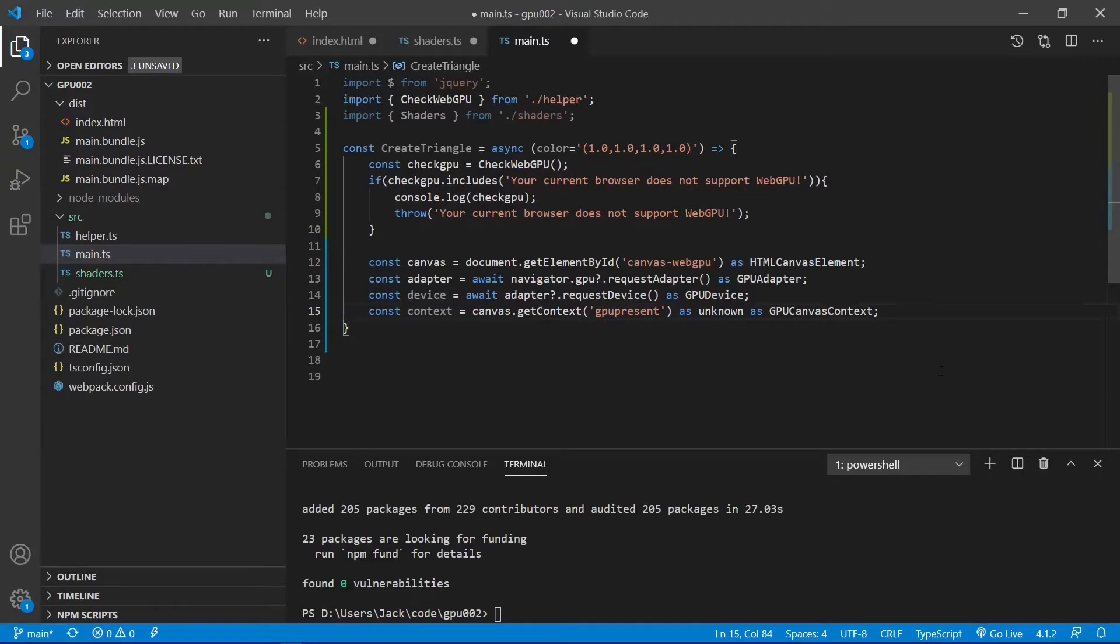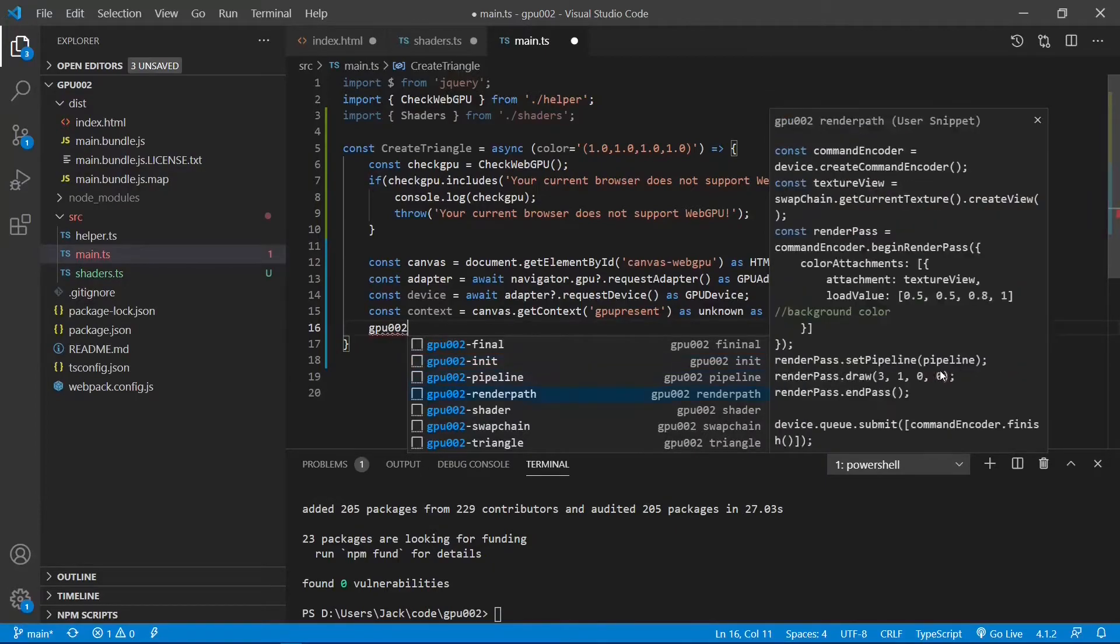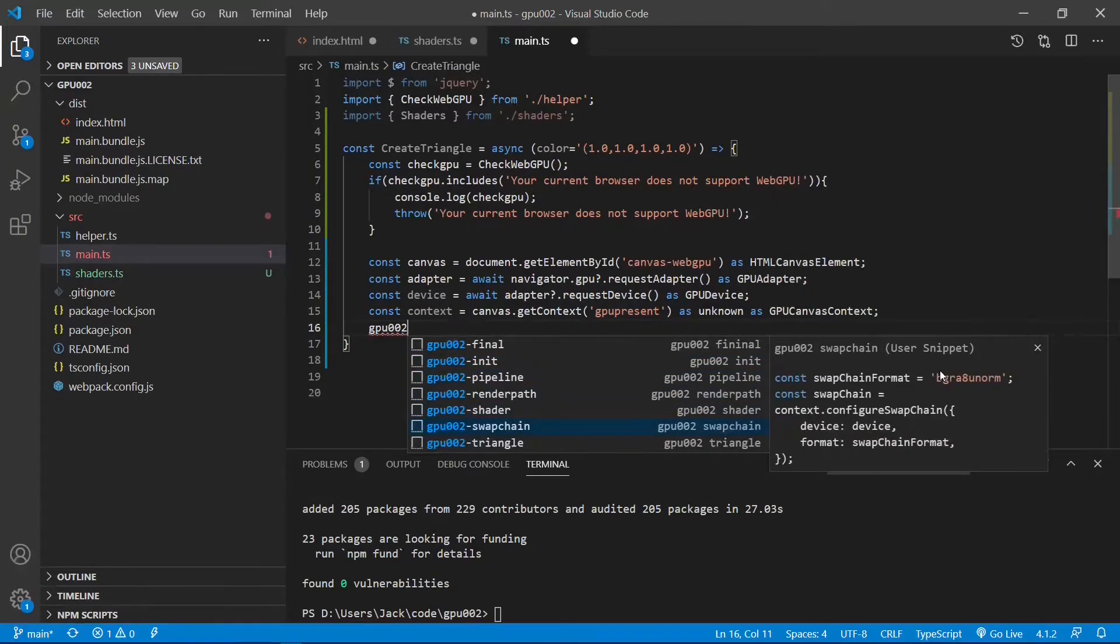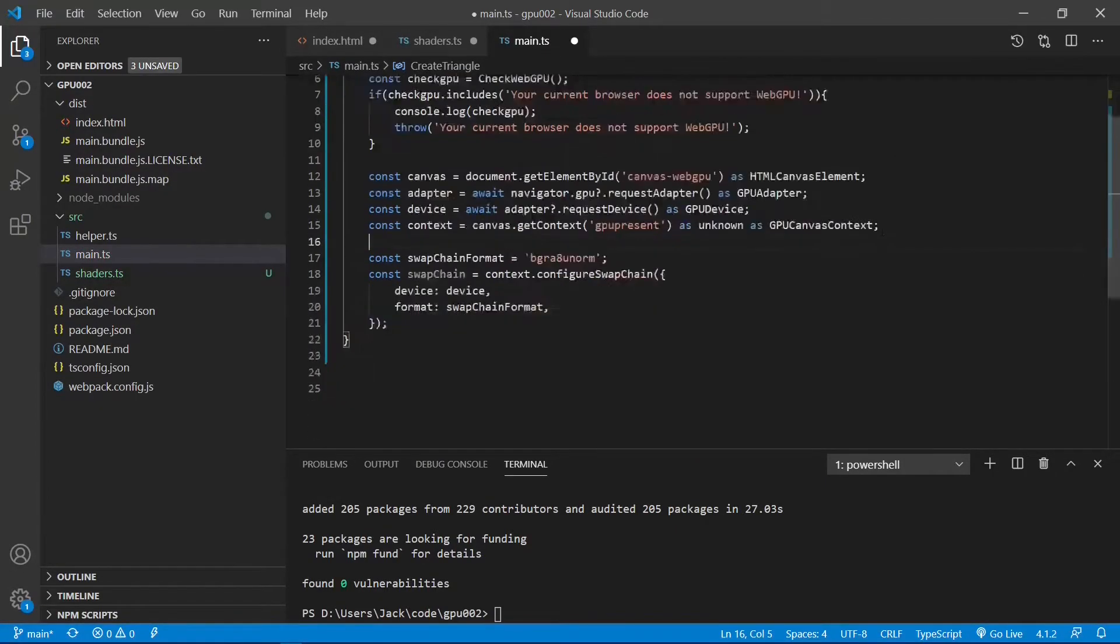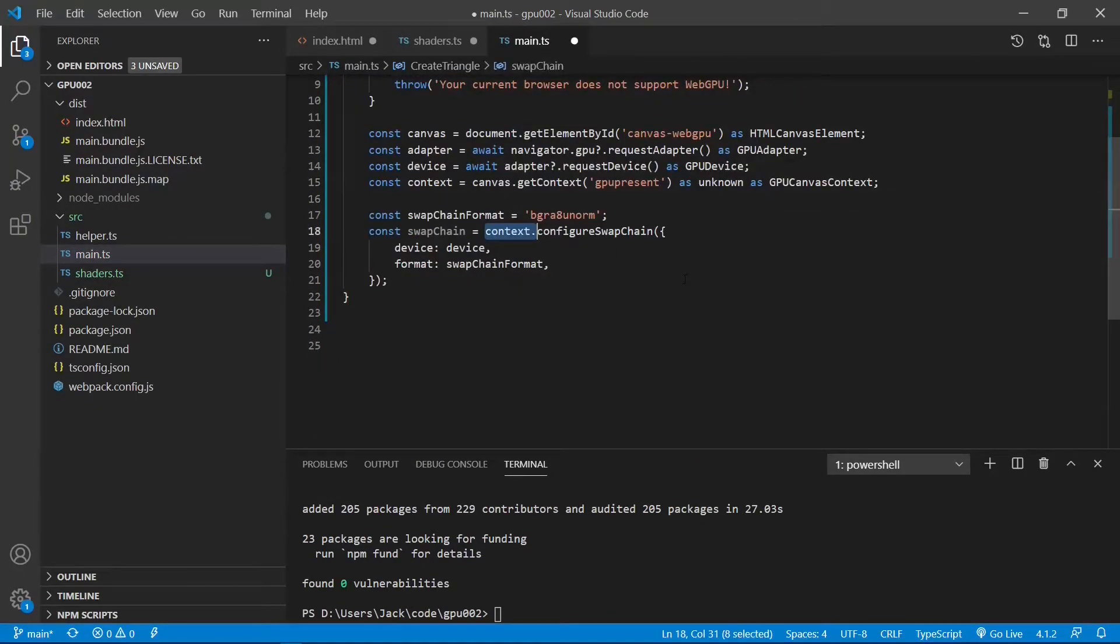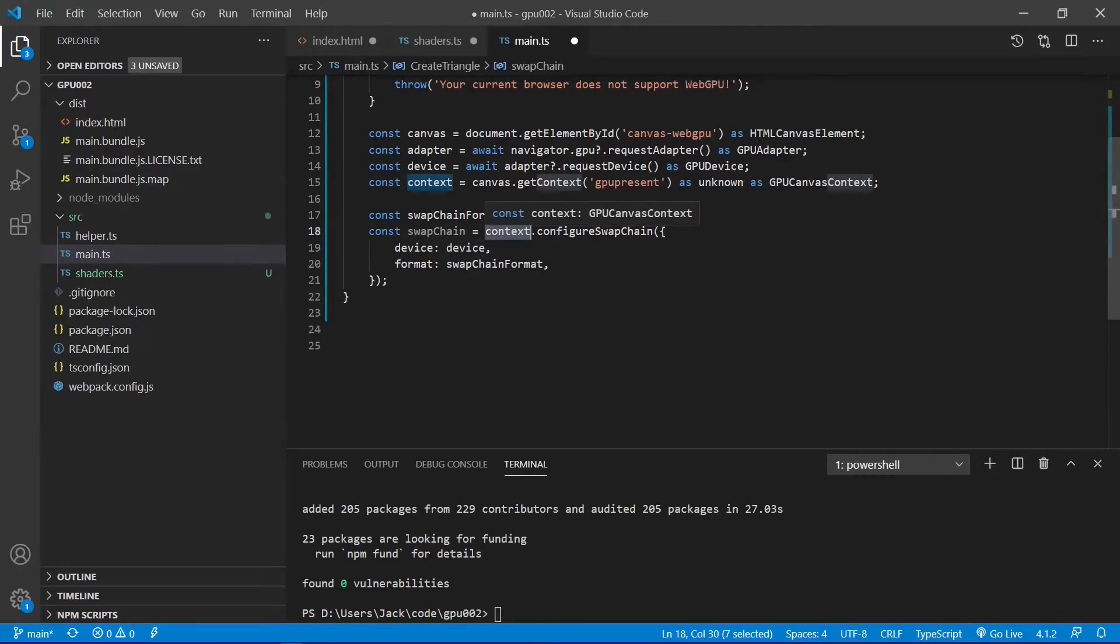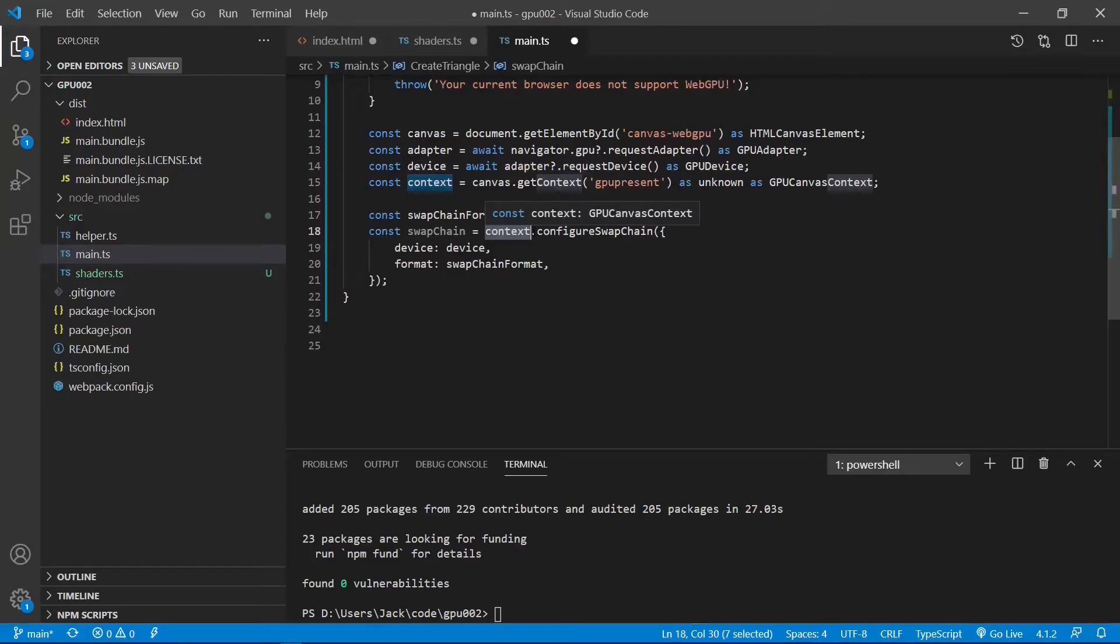Next, we need to add a code for SwapChain. The SwapChain defines the WebGPU output format. SwapChain has become a universal concept in modern graphics standards.